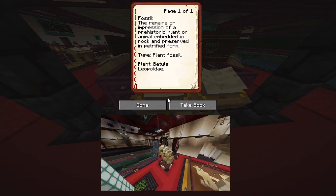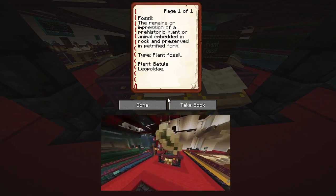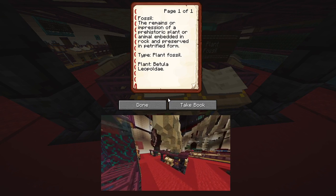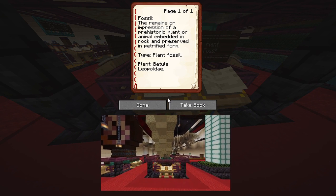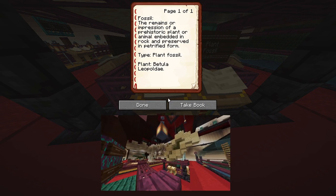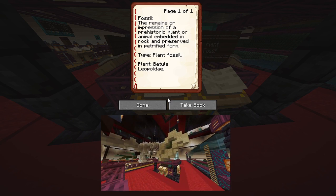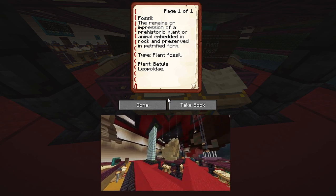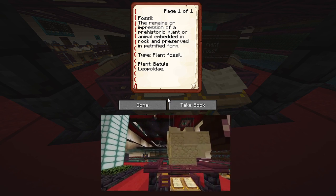Fossil: the remains or impression of a prehistoric plant or animal embedded in rock and preserved in petrified form. Type: Plant Fossil. Plant Vittaria Leopoldi.